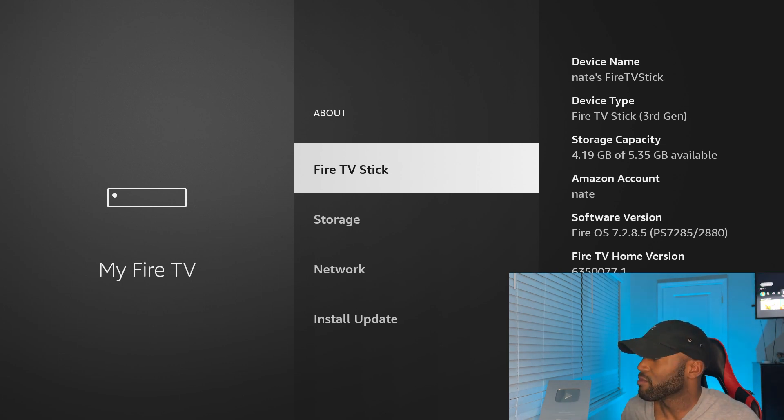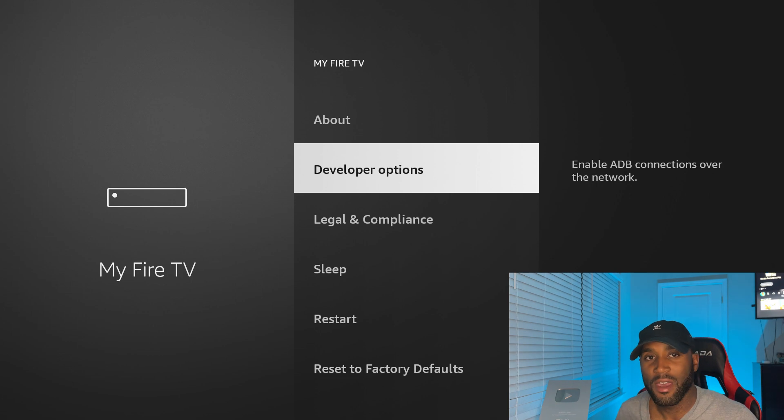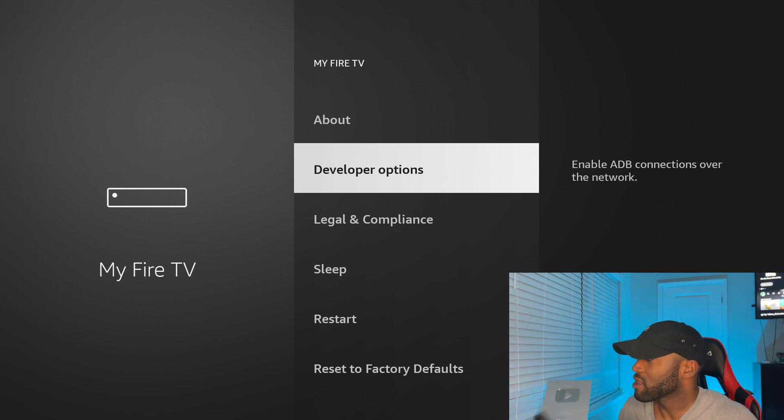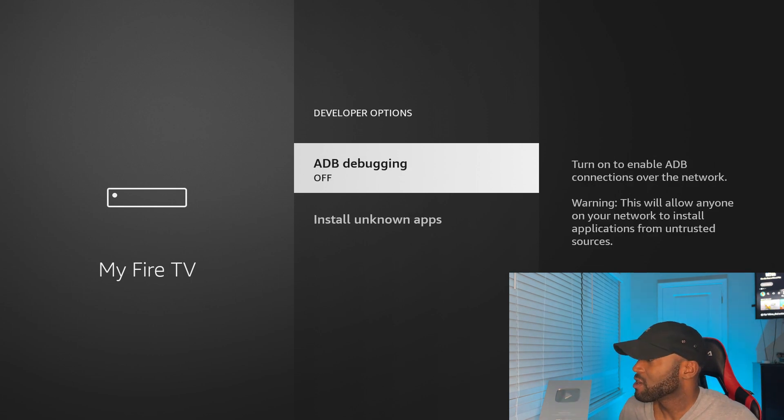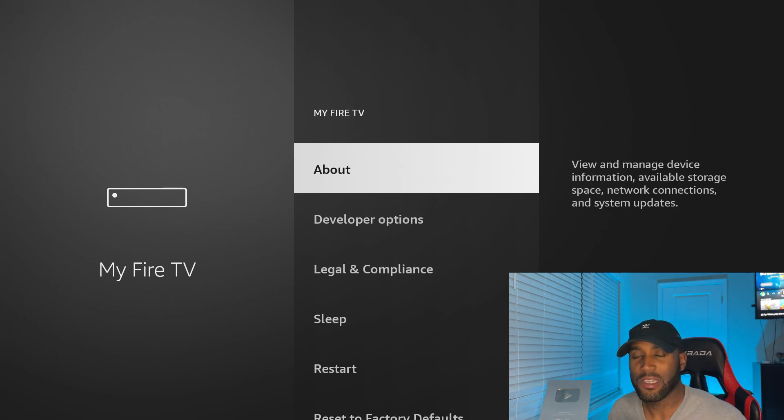And then you click your back button. And then there you have your developer options where you can click in here and then you can install unknown apps. So that's how you get developer options.